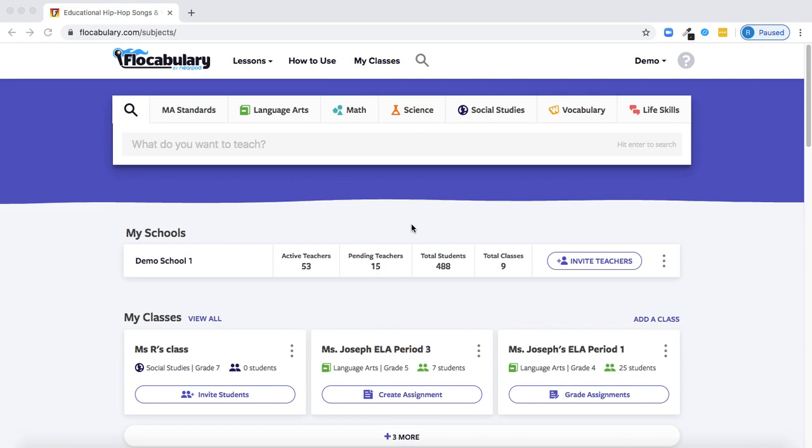The Flocabulary School Plan enables students to have their own accounts on the platform. With student accounts, you as the teacher can create assignments for them to complete, and you can view their results and track their progress. Students can also engage in self-directed learning with their accounts, watching videos and completing instructional activities at their own pace.